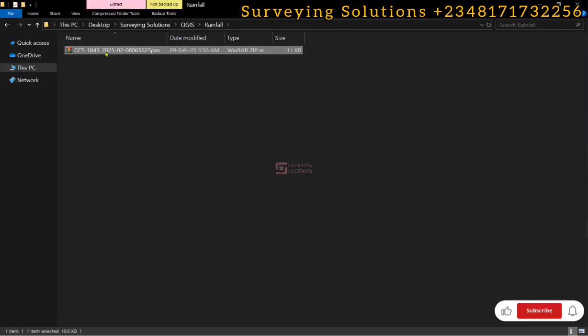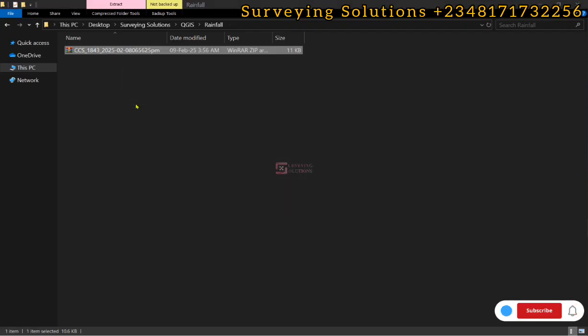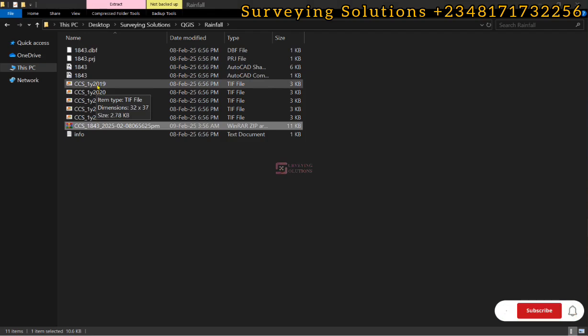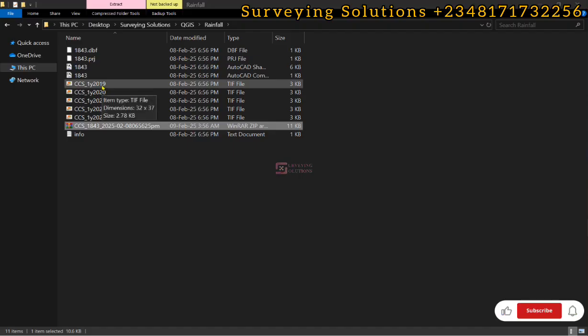We right-click and then we extract it here. We have the different precipitation data for the five years, so we can select all and then drag and drop here on QGIS.